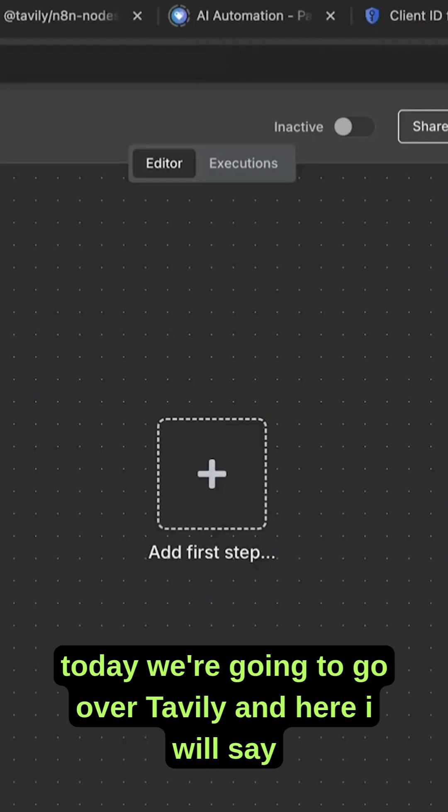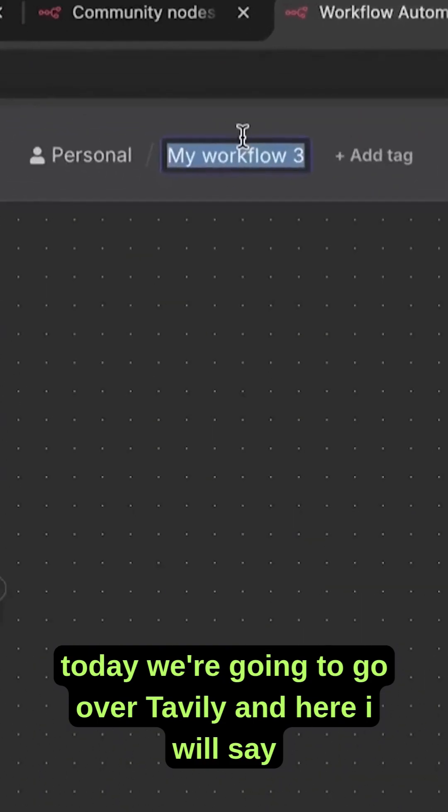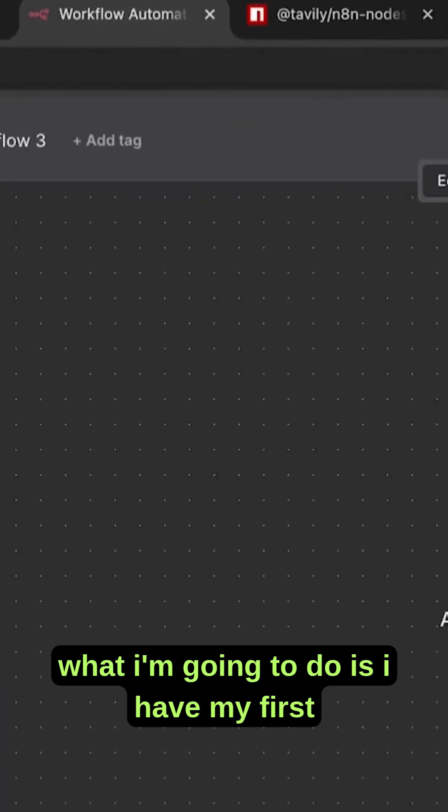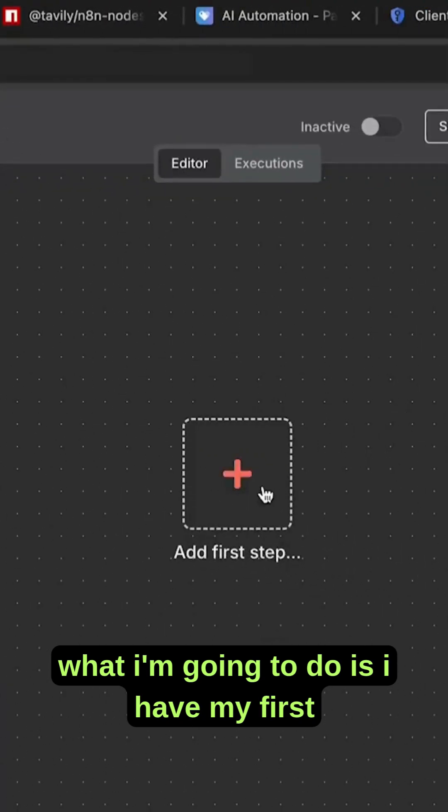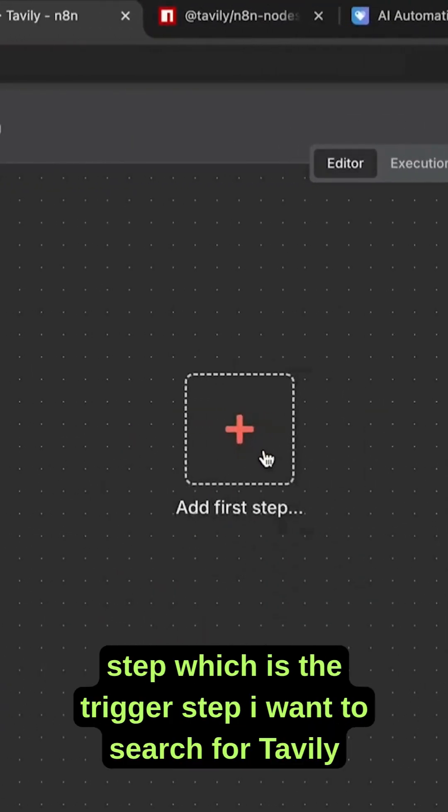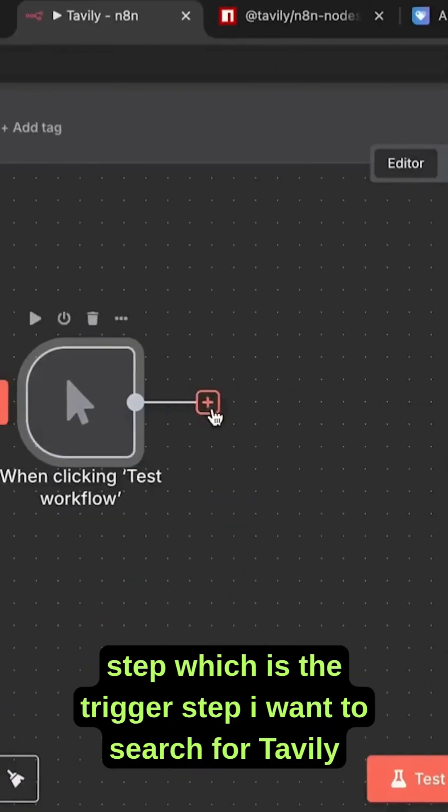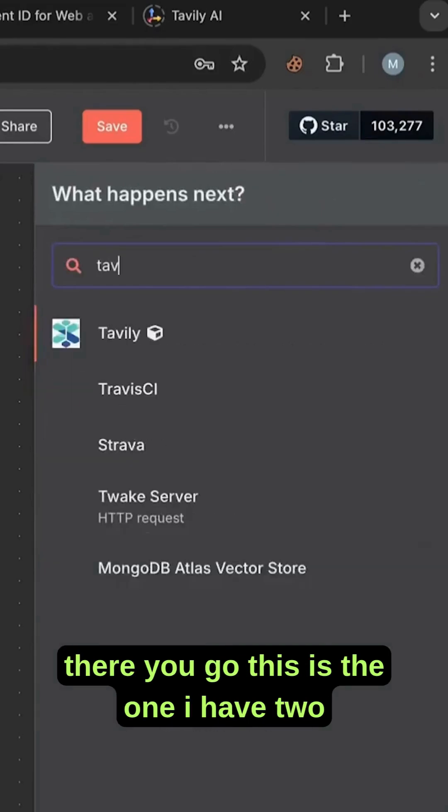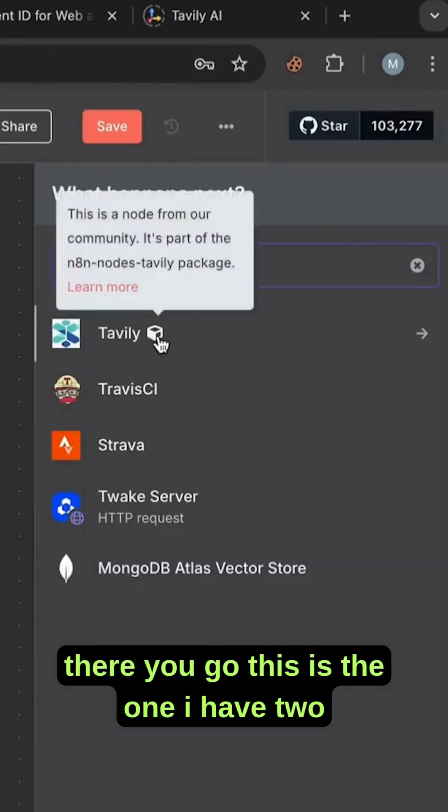Today we're going to go over Tavily. What I'm going to do is I have my first step, which is the trigger step. I want to search for Tavily. There you go.